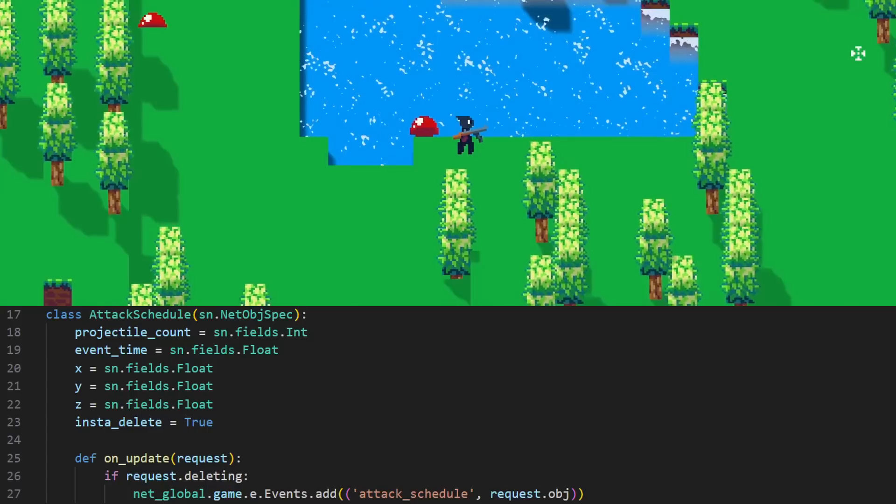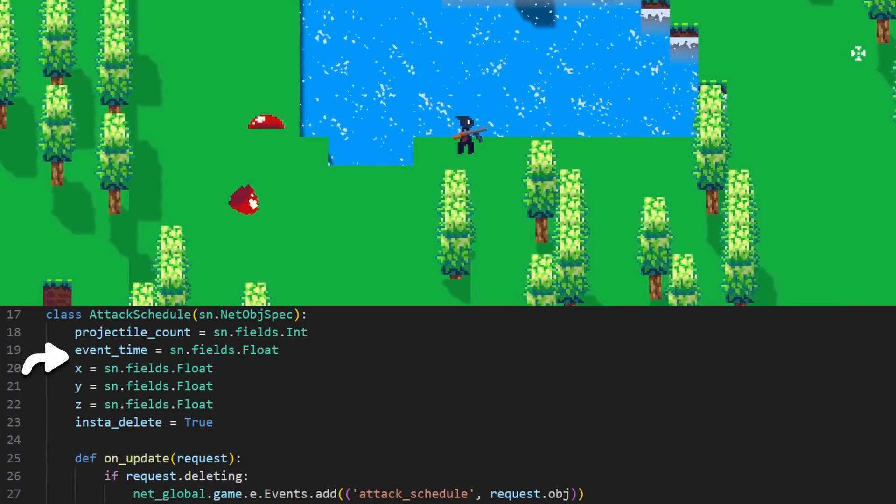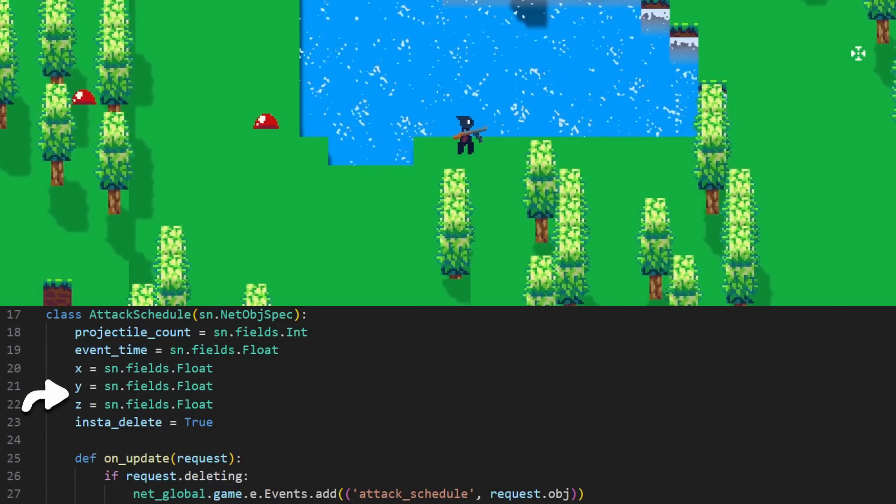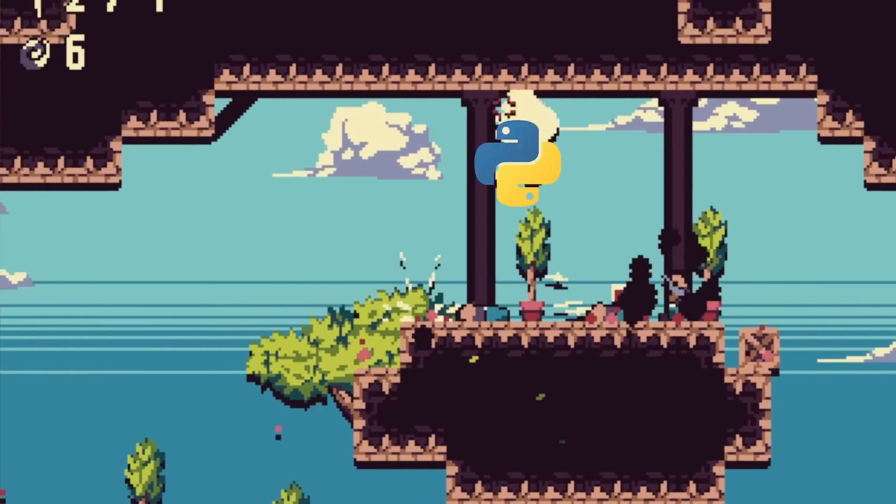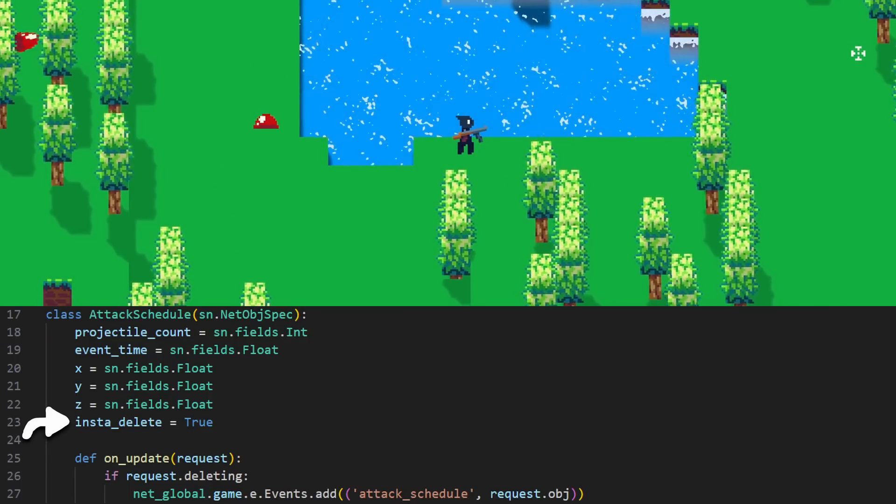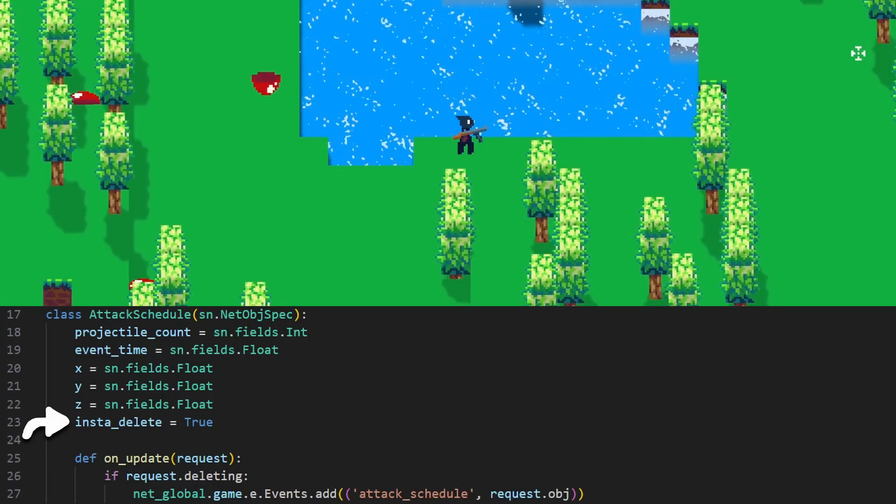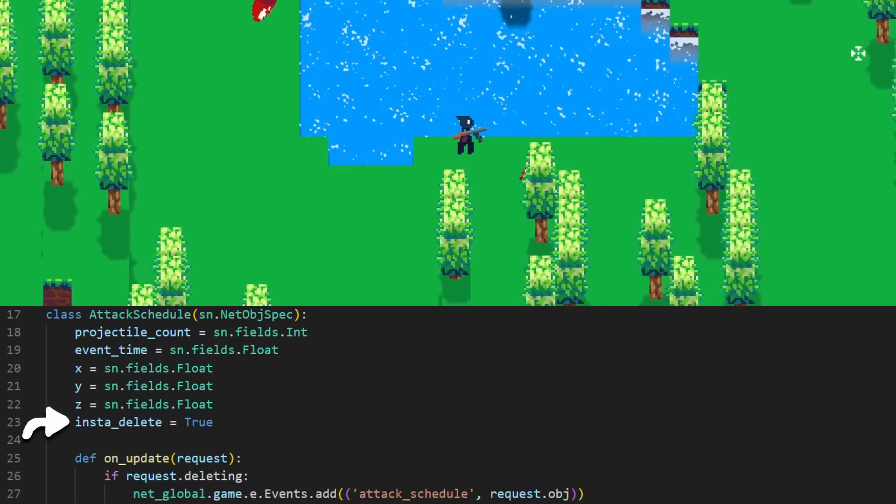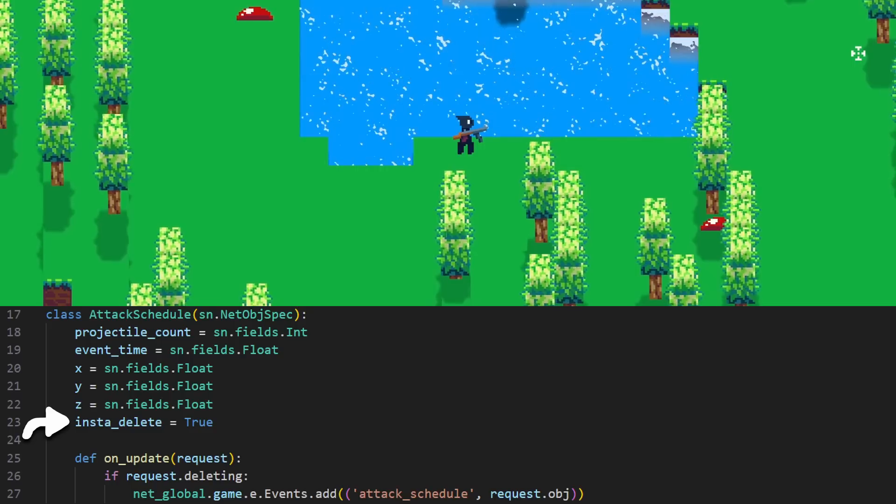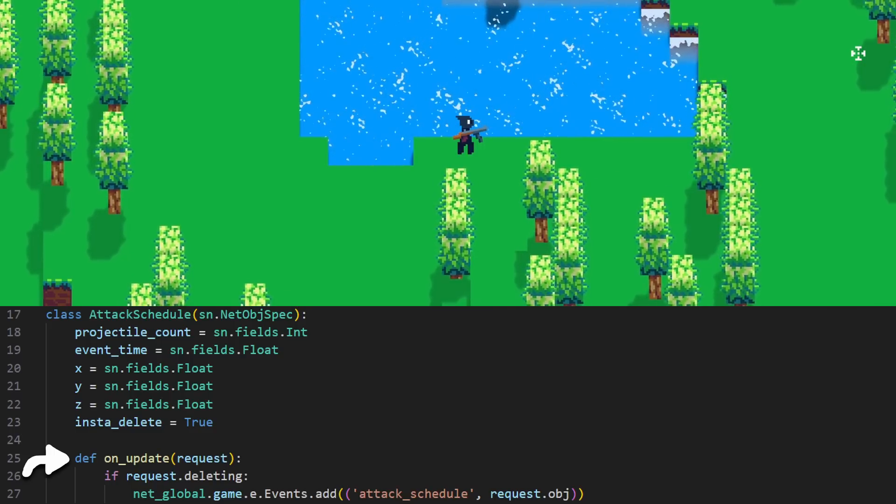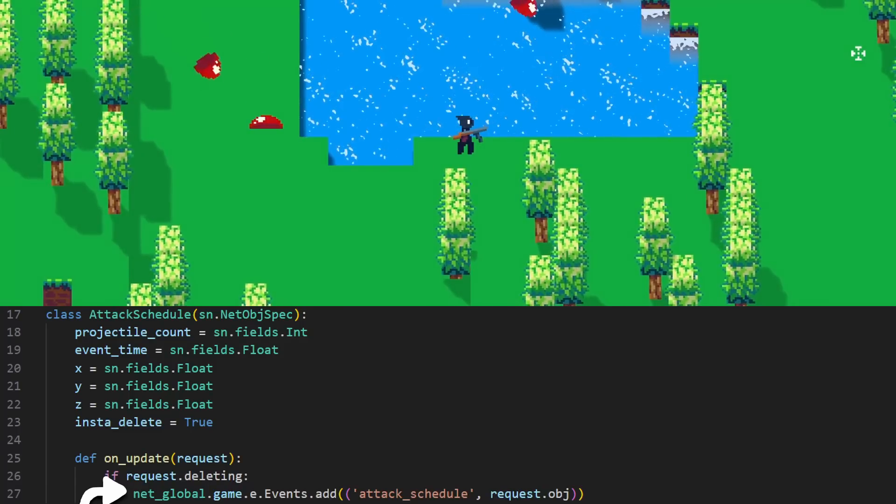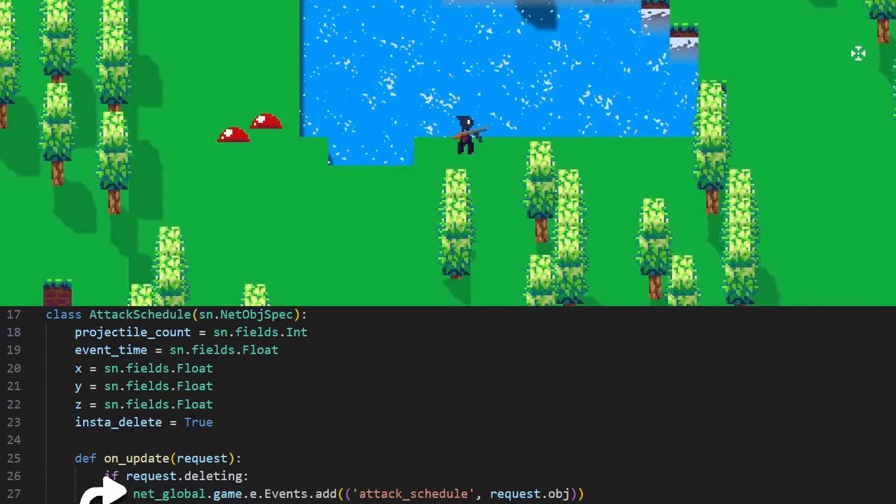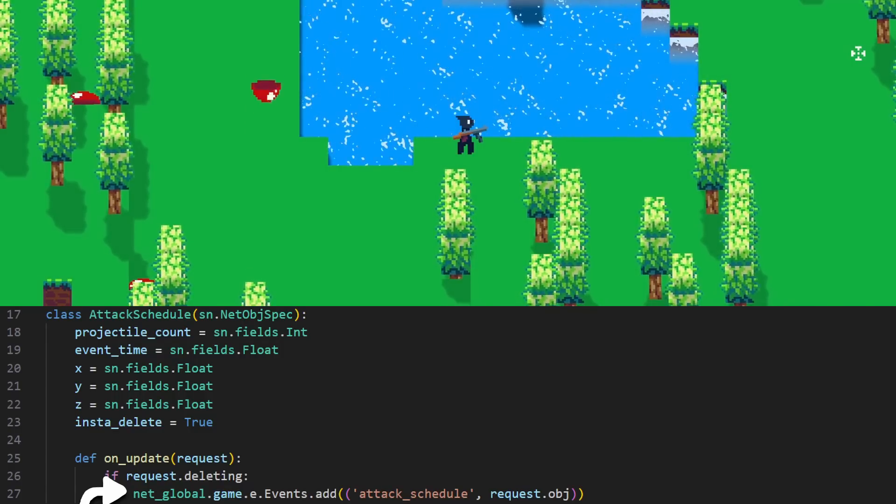Anyways, back to the attack schedule object. If you notice it has the same fields for the parameters we set when creating the object in the slime AI, however our second Python war crime is hiding here in plain sight. If you set insta delete to true inside an object, the client or server creating the object will immediately send out a request to delete the object along with its creation. This may sound silly, but we've just created a message through the shared object abstraction. Now we can use the on update hook for the network object to send it to a different part of the client so the client can show the projectiles when it's ready even though the object has been deleted from a networking perspective.